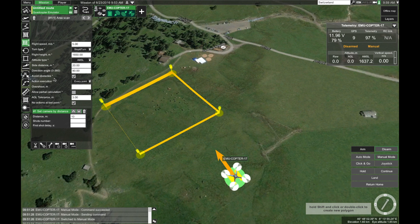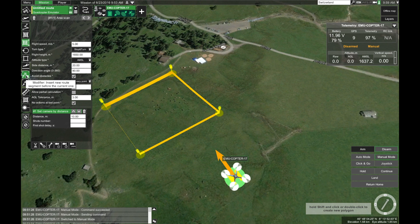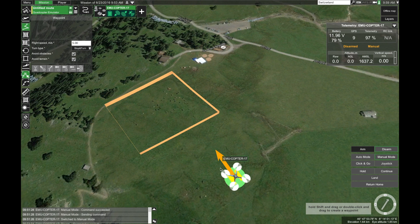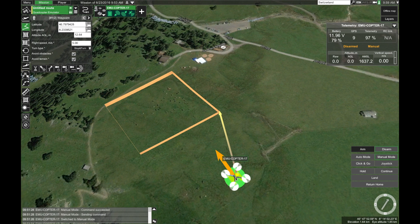Before we calculate our route, let's place a single waypoint at the location of our drone. This will make sure that the first waypoint of the area scan is close to the drone instead of being somewhere else. To do that, click here to insert a new route segment and click here to enter a single waypoint. Now just click on the map and the waypoint will appear.